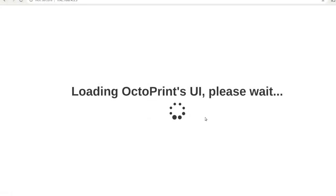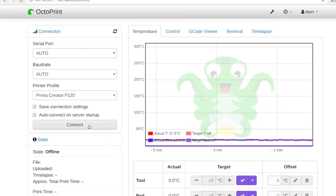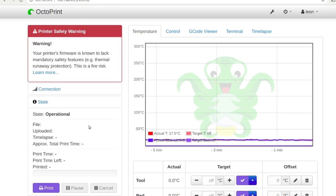Turn your 3D printer on. Open a web browser on your personal computer and visit Octoprint. Click the connect button to establish a connection between Octoprint and your 3D printer.